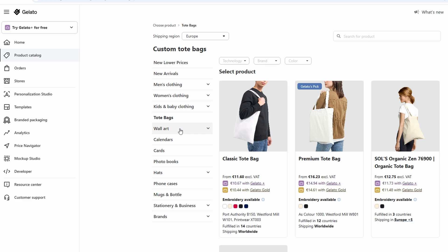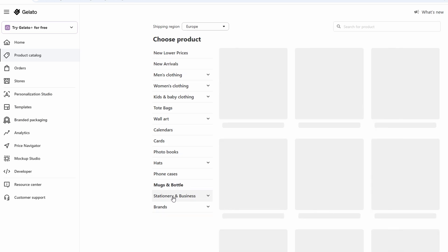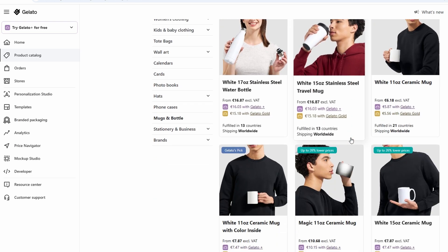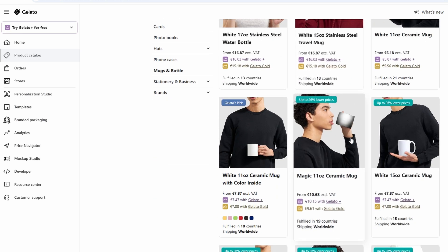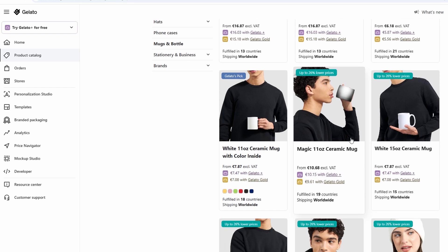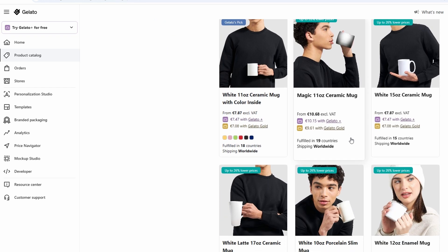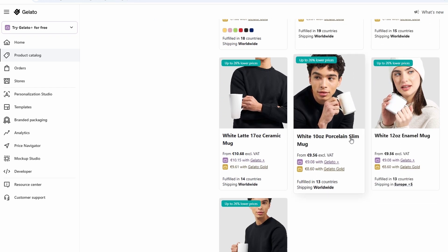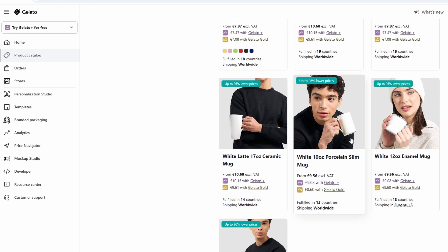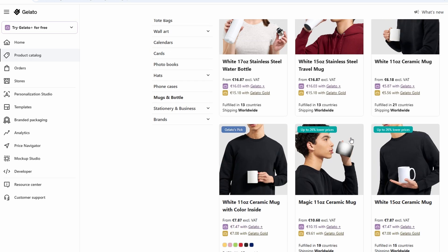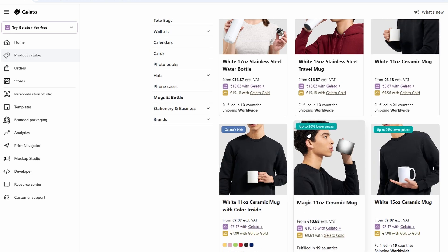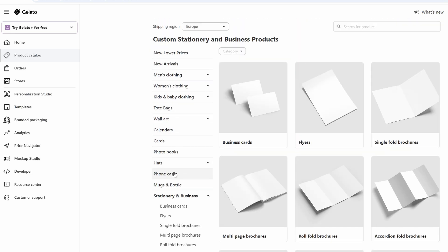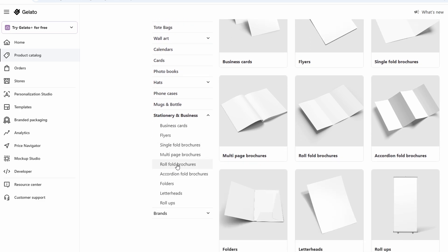Phone cases - design custom cases for popular phone models such as iPhones and Samsung devices. Mugs - create personalized coffee mugs that make great gifts or promotional items. Wall art - from canvases to photo prints and posters, you can offer customers stunning artwork for their homes or offices.